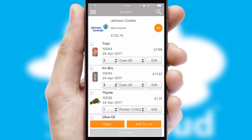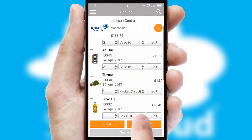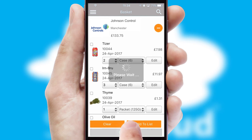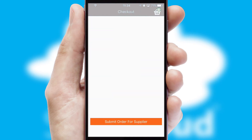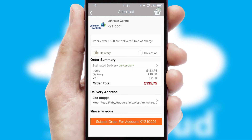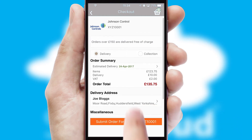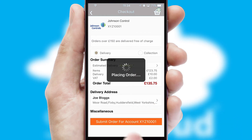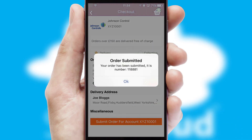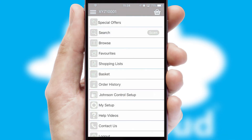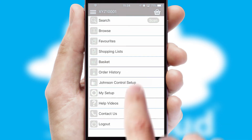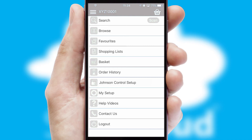Once the basket is complete, all the order information will be presented at the checkout. SwiftCloud also supports click and collect functionality. Finally, after submitting the order, you and your customer will receive a PDF confirmation and the order is imported into your ERP system.